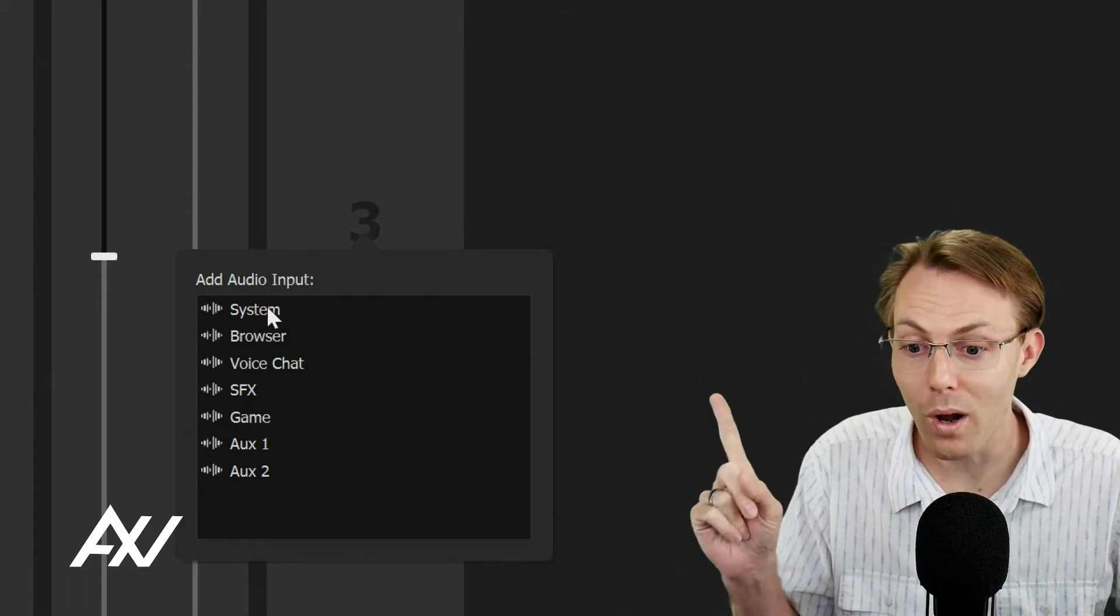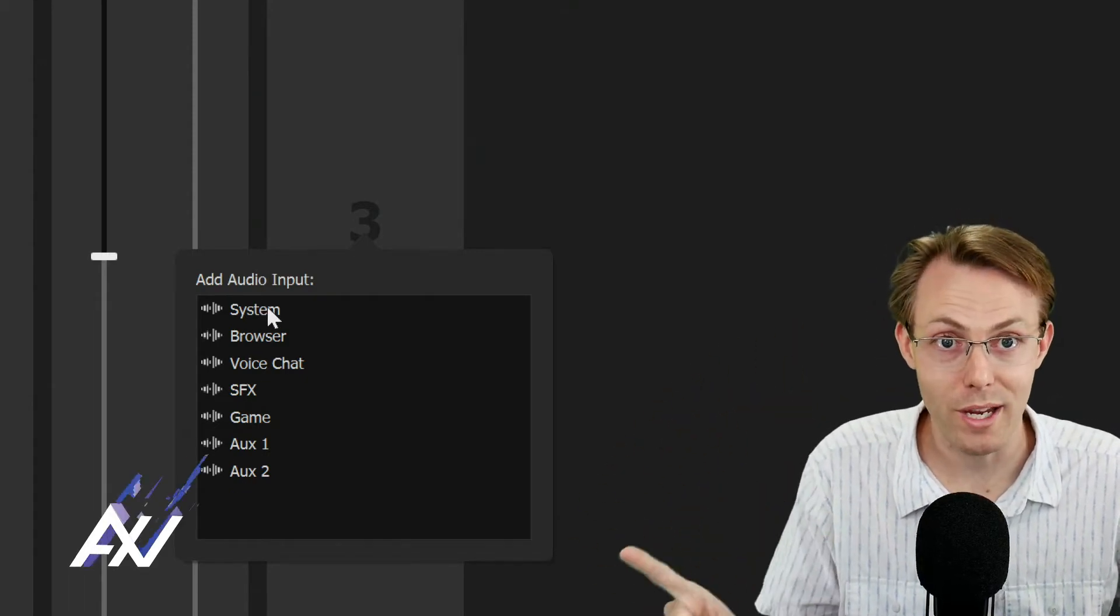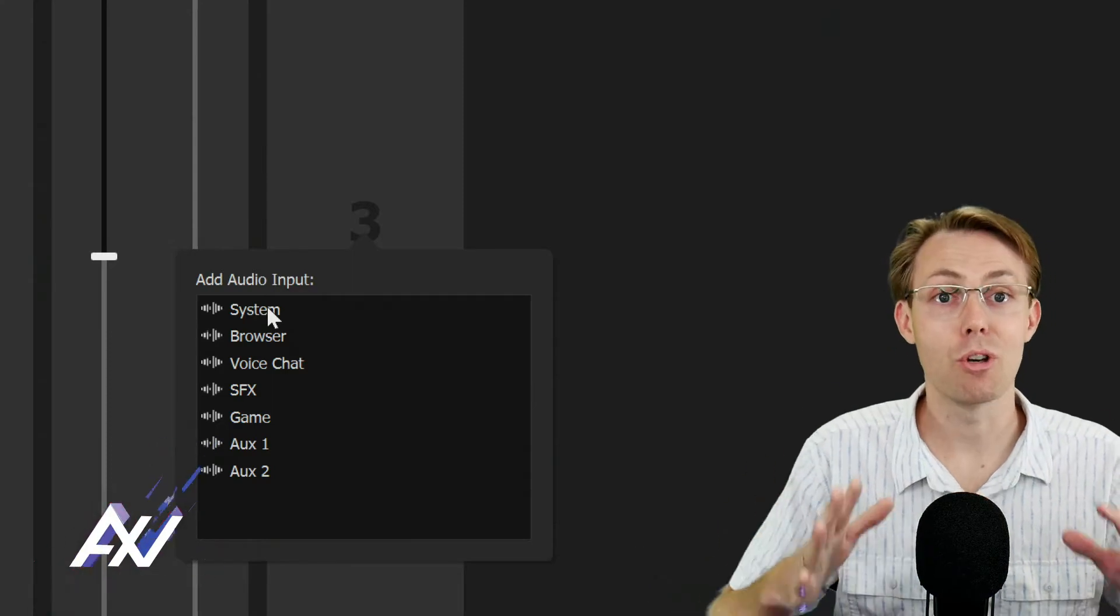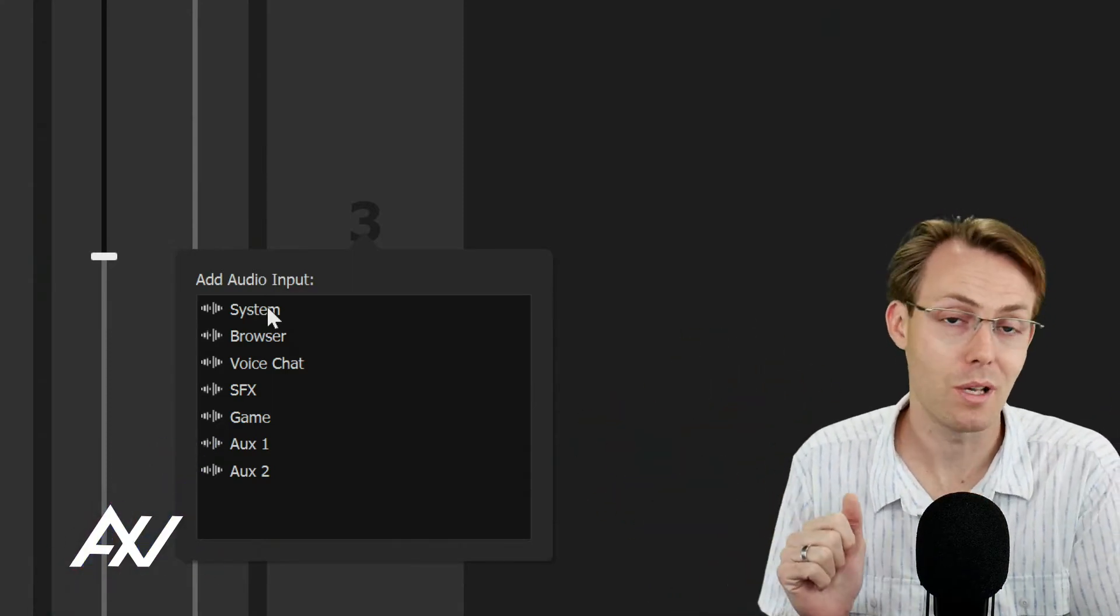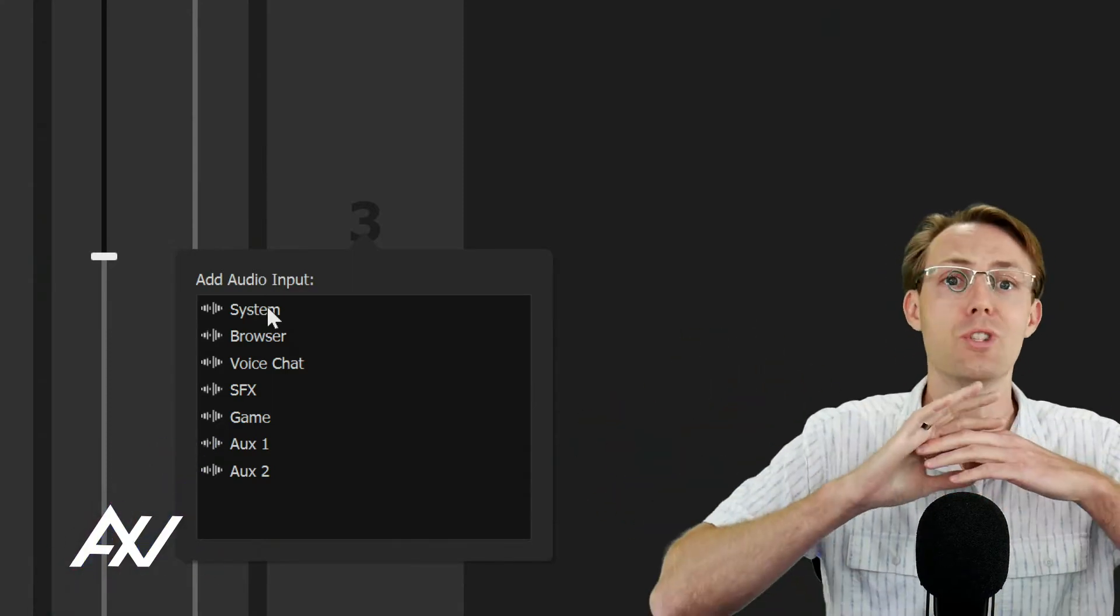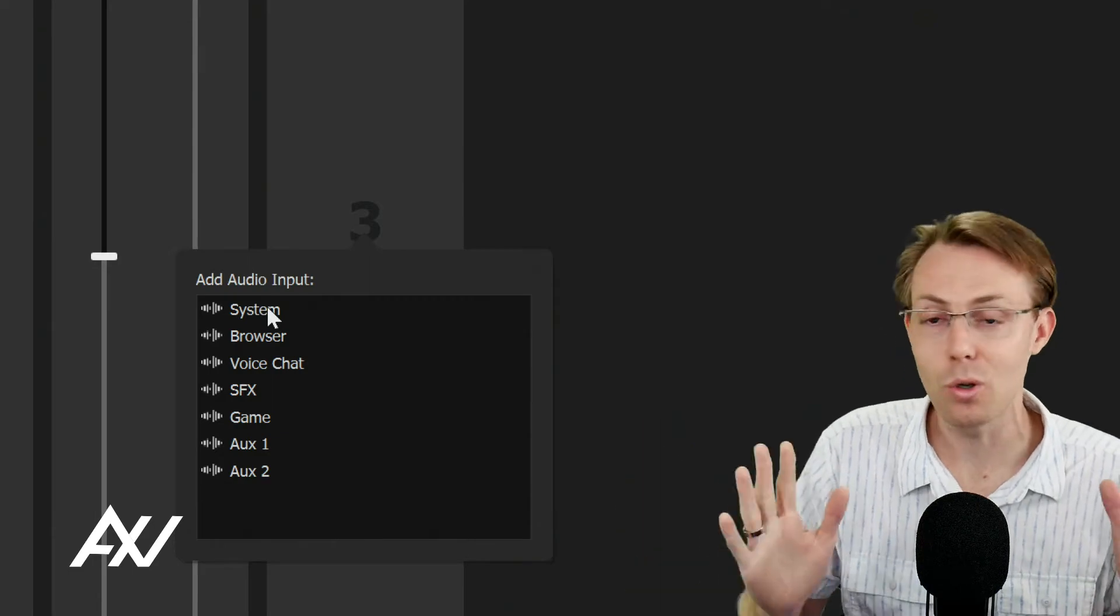You're going to remember what that audio input was that you selected, and you're going to route that through Windows. I've got a whole six video series on how to do this.